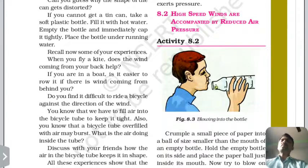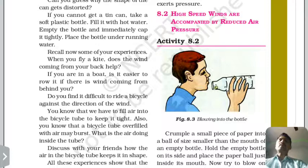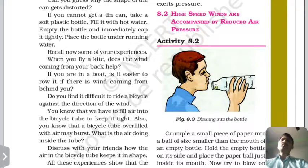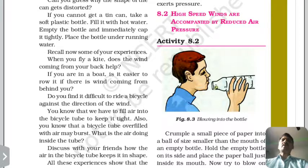For example, in a bottle of water, we can put a paper ball into it. This is proof of air pressure — high speed winds result in reduced pressure around them.